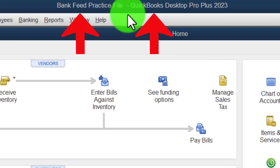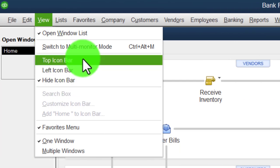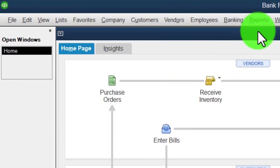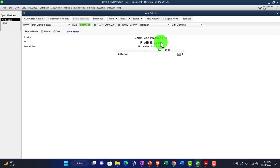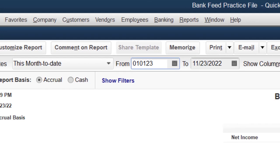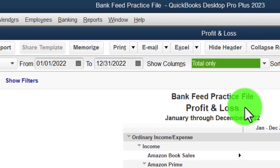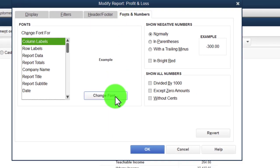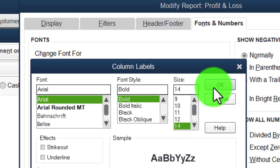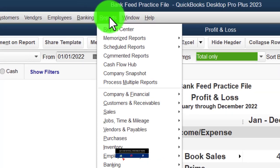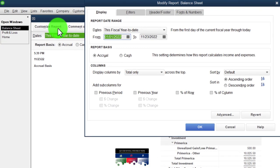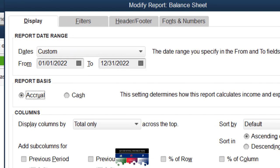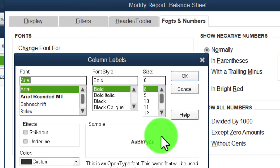Here we are in the QuickBooks Desktop bank feed practice file. We started up in a prior presentation going through the setup process. In the View drop-down we have the hide icon bar and open windows list checked off. Reports drop-down, Company & Financial — let's open up the P&L, the profit and loss, the income statement, ranging from 01/01/2022 to 12/31/2022, then customize it, go into Fonts and Numbers and bring it up to 14. Then open the balance sheet standard and customize that report with the same date range and font size.